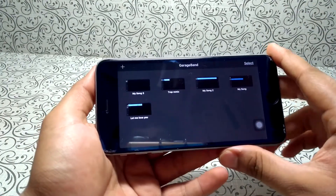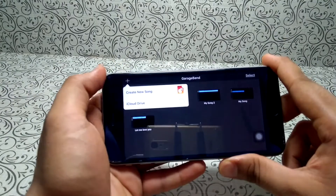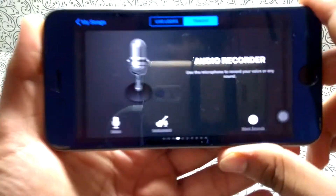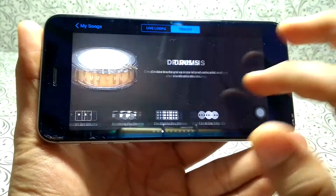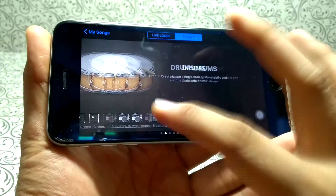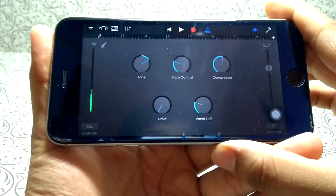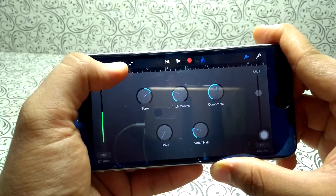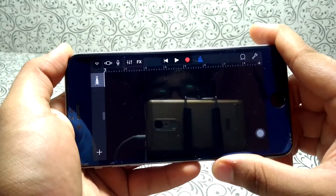This will be the interface if you open it for the first time. Just click the plus icon here and hit 'Create New Song.' It will ask you for many types — we will go to Audio Recorder. Just click in the middle somewhere and it will open up this page. First click on the brick icon above — it will change the layout.